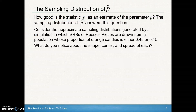So let's look at the sampling distribution of p-hat. How good is that statistic p-hat as an estimate of the parameter p? The sampling distribution of p-hat answers this question. If we take many, many samples and find the p-hat of each one of those, and then look at the distribution of all of those p-hats from several samples, we'll see how well that does estimate our p.